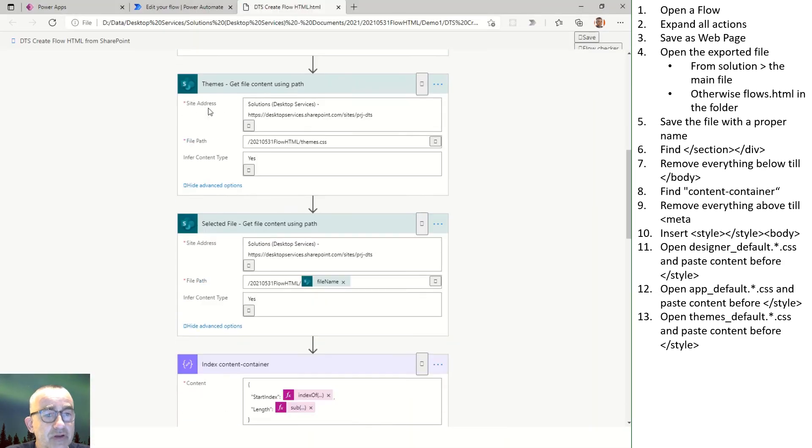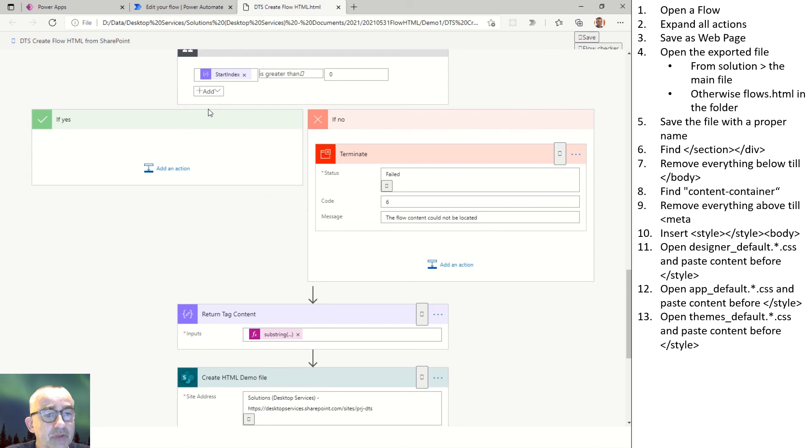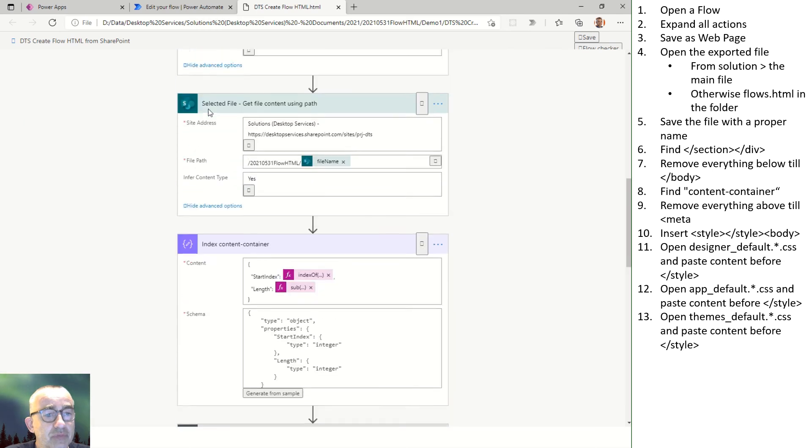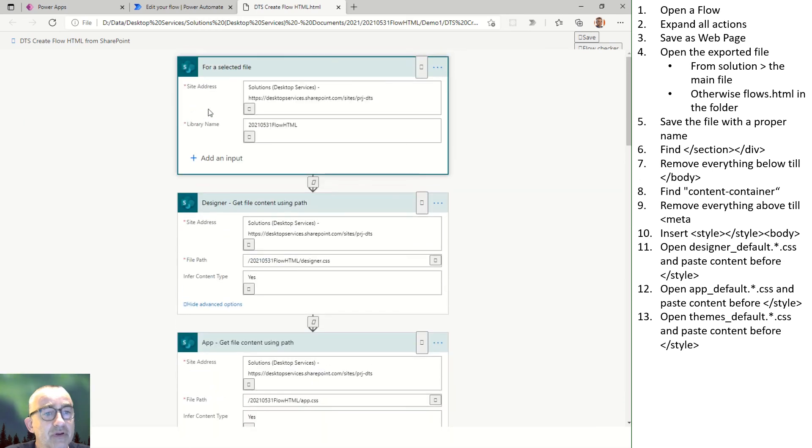And after that, save, open. And you see you've got the proper HTML file.